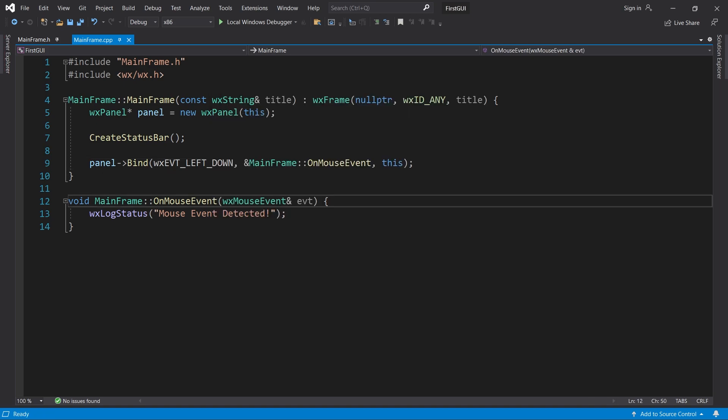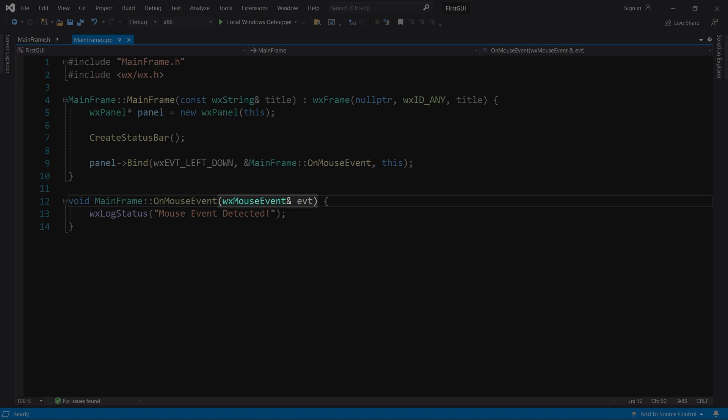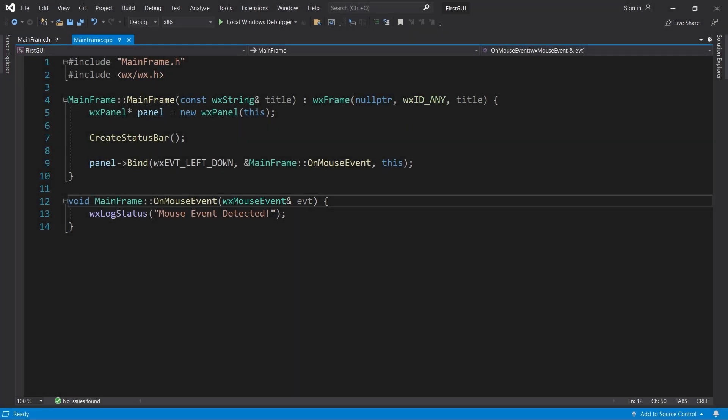The onMouseEvent method takes a WXMouseEvent object as parameter. This object contains information about the event, including the position of the mouse. To get the mouse position, we call the getPosition method.